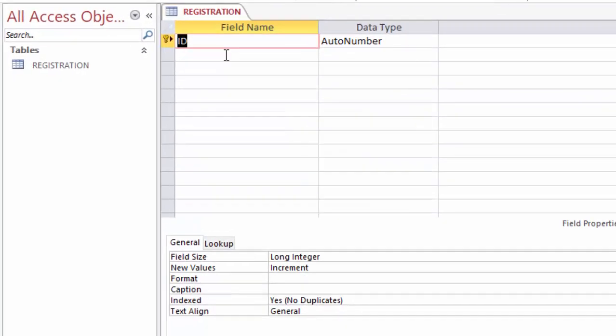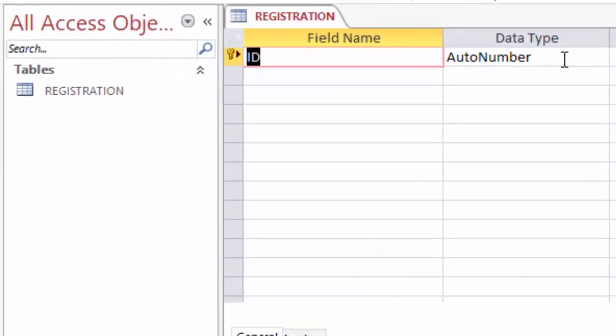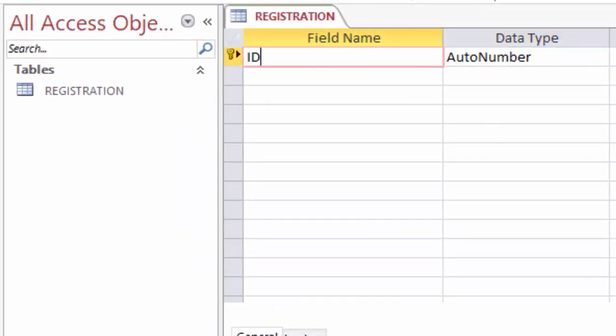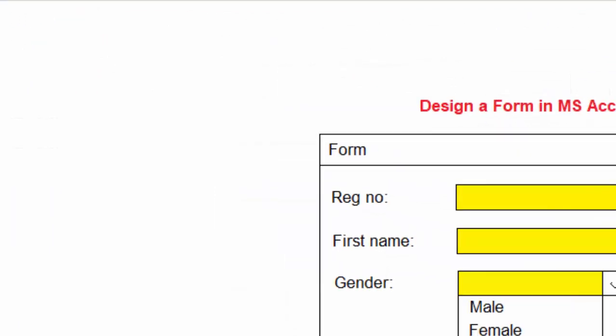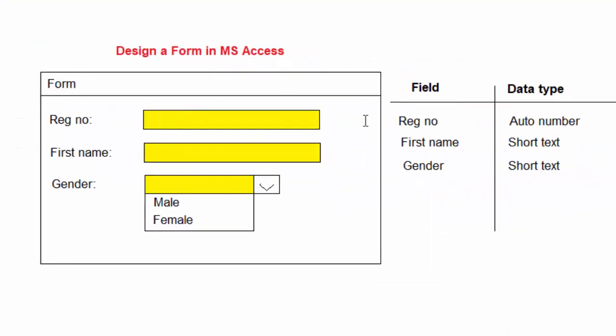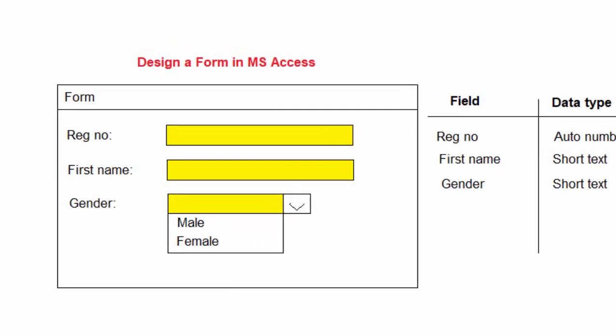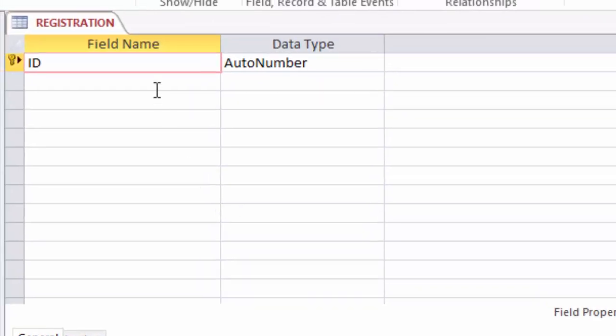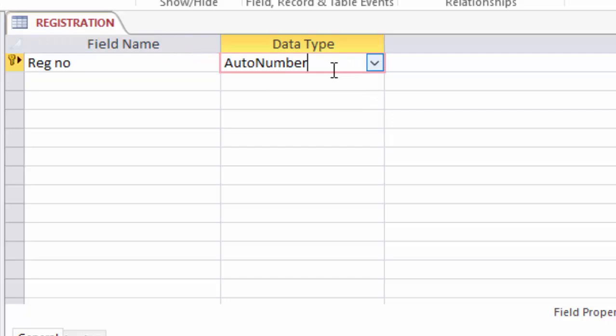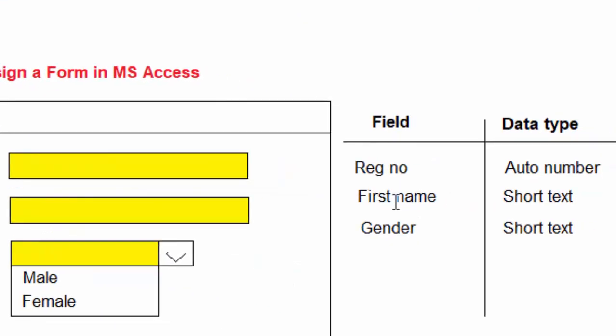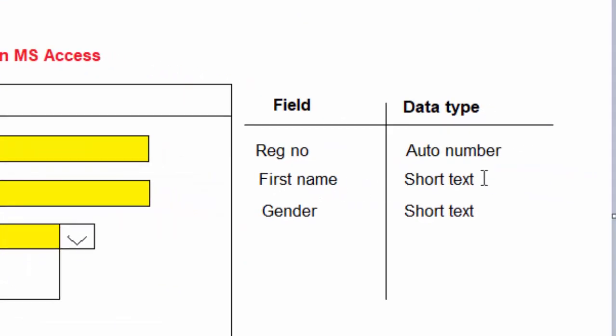Okay, now I will go ahead and simply copy this from my design here to that MS Access table design. So the first one is the registration number which is auto number. I will not change it, I will leave it like that. The next one is first name, it is short text.